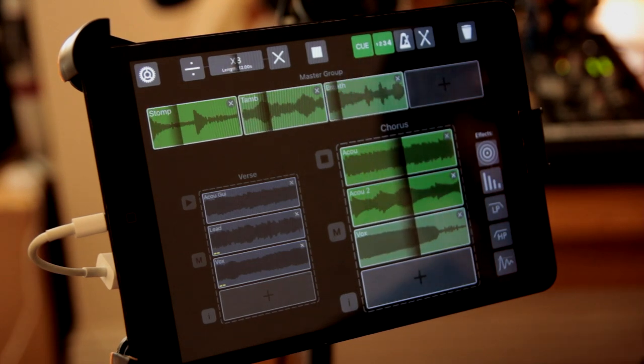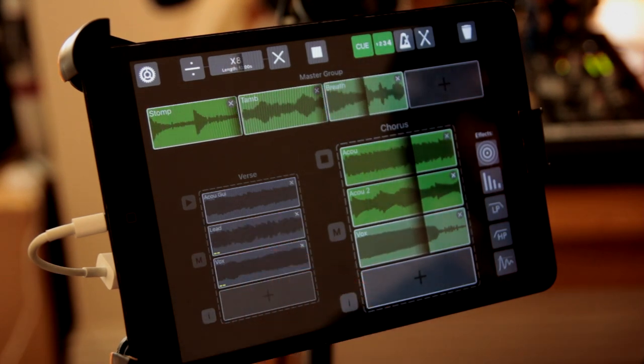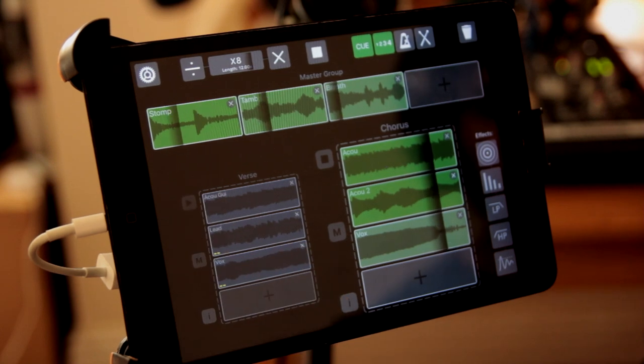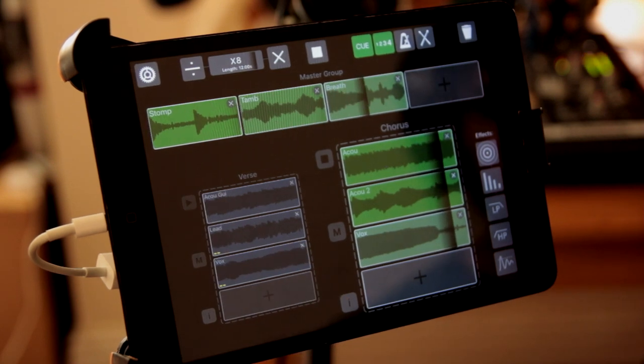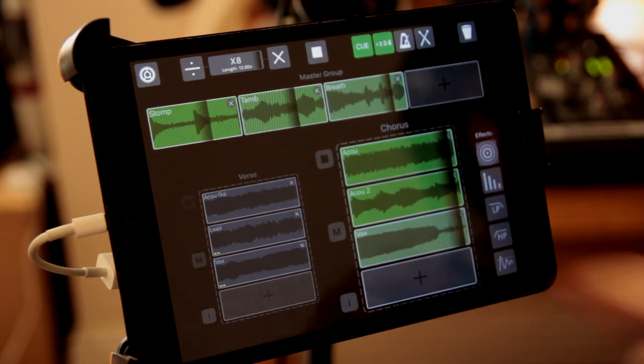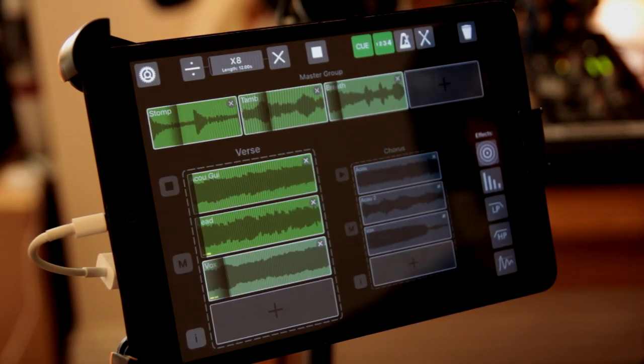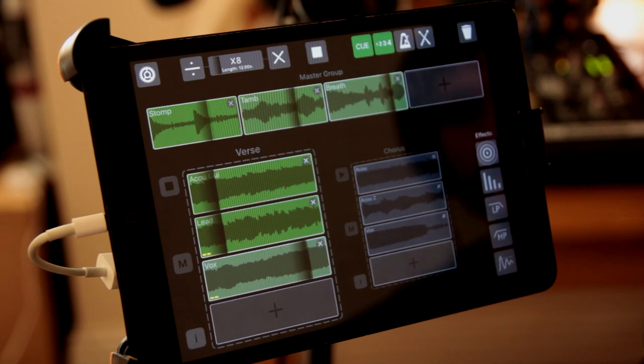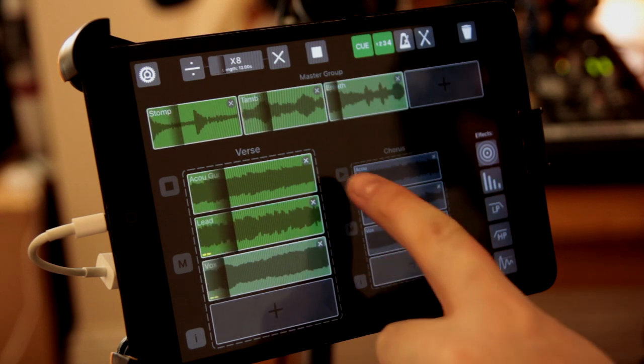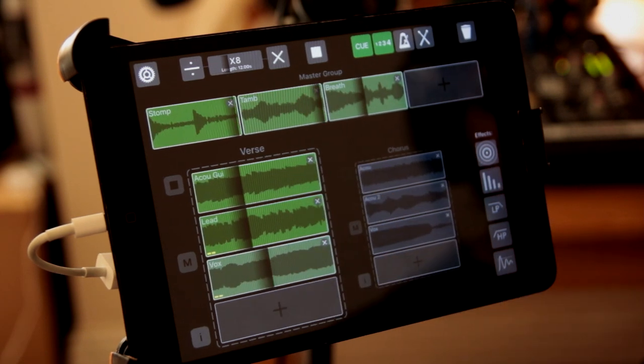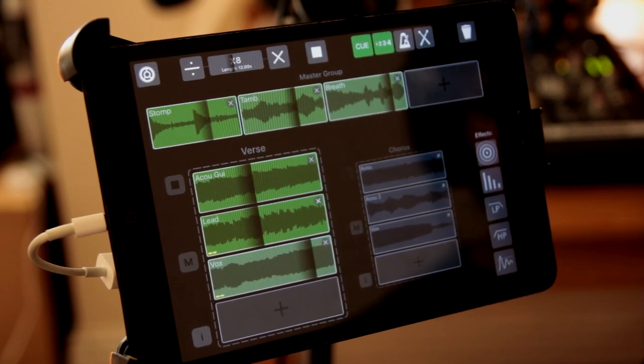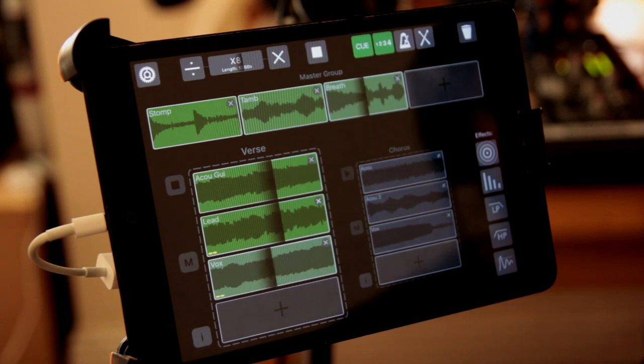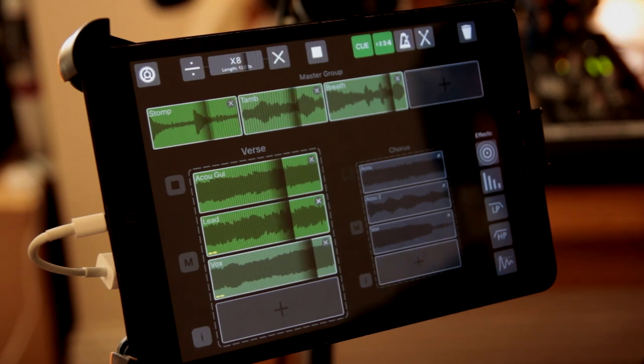And if you want to switch back to the verse, just press the play button there, and it'll cue in after the longest loop in the group that's playing. So again, switch back, and after these loops up here have finished, this one's going to play.